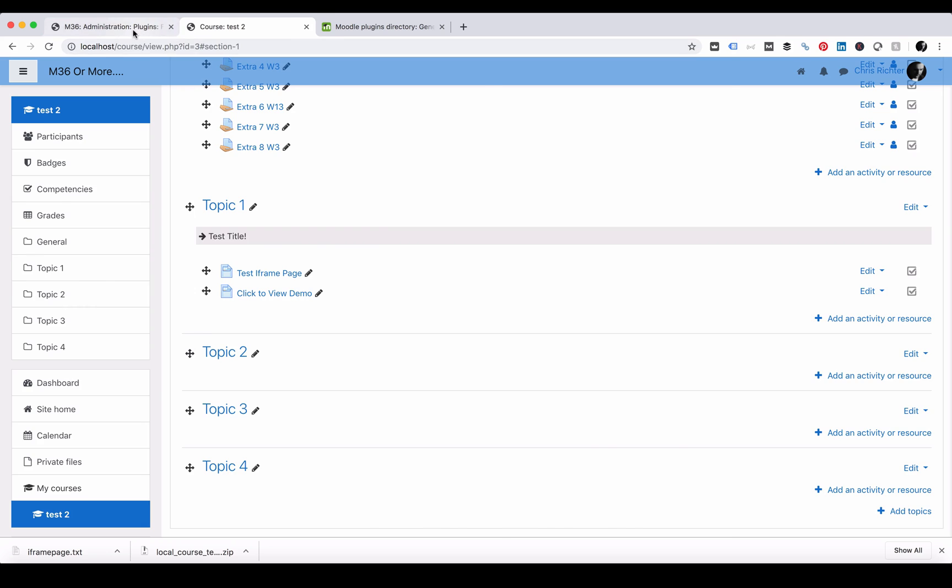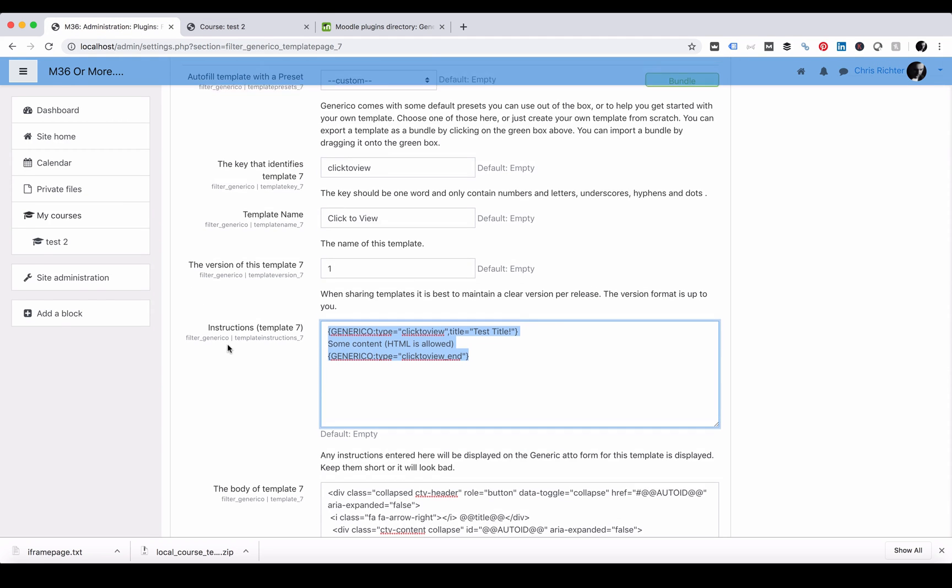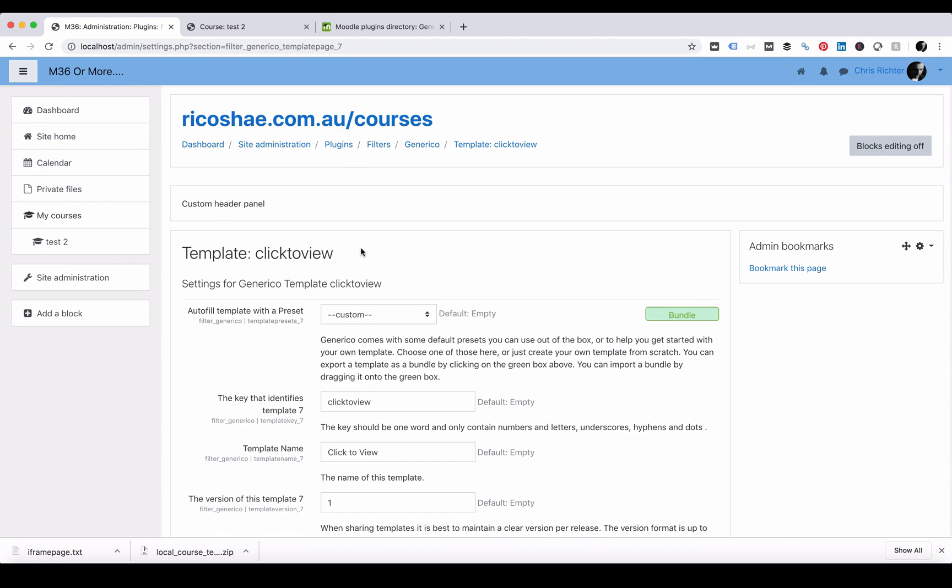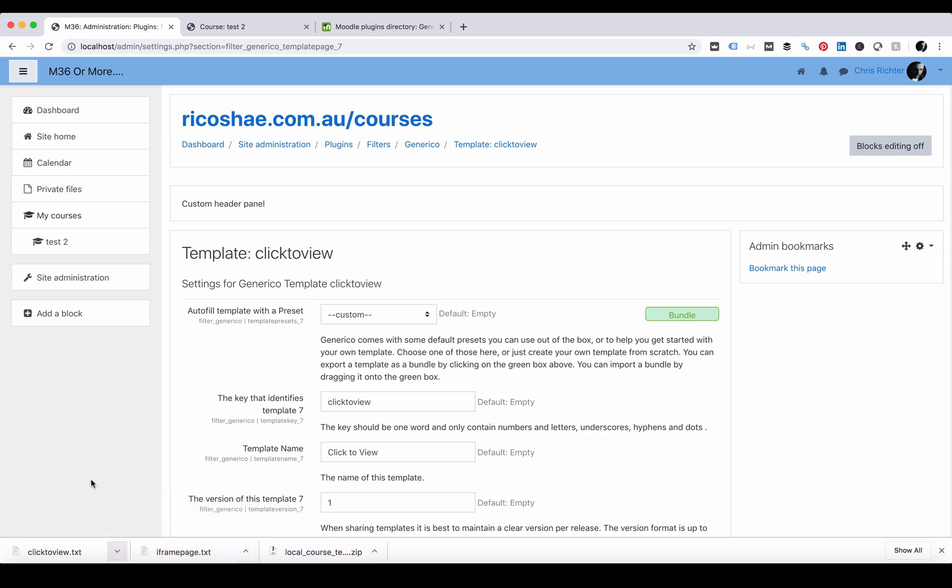Let's jump back to the plugin again because there's one important thing that you can do. I'm just going to make a copy of click to view for you. So if I click on bundle here, you'll see it's downloaded down the bottom, the click to view bundle. I will attach this for you and make that available for you to install.